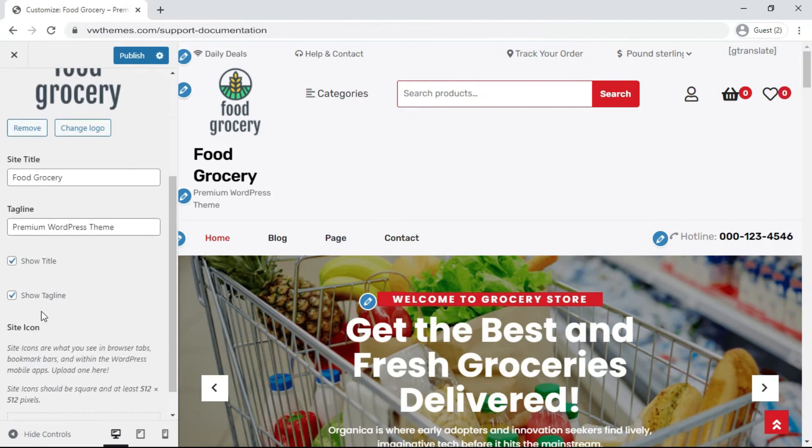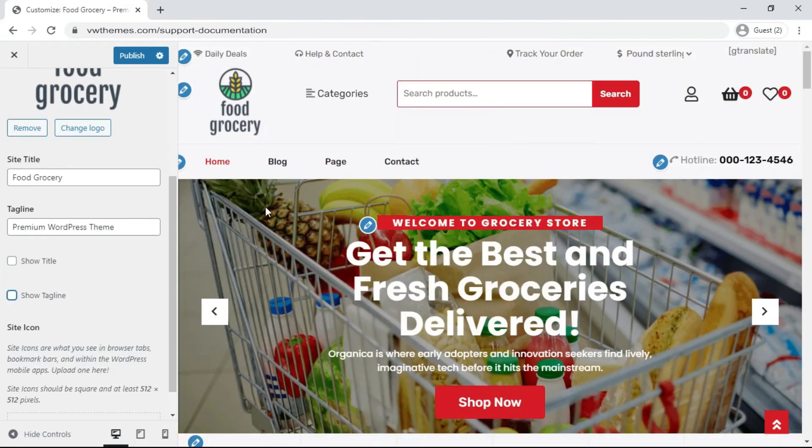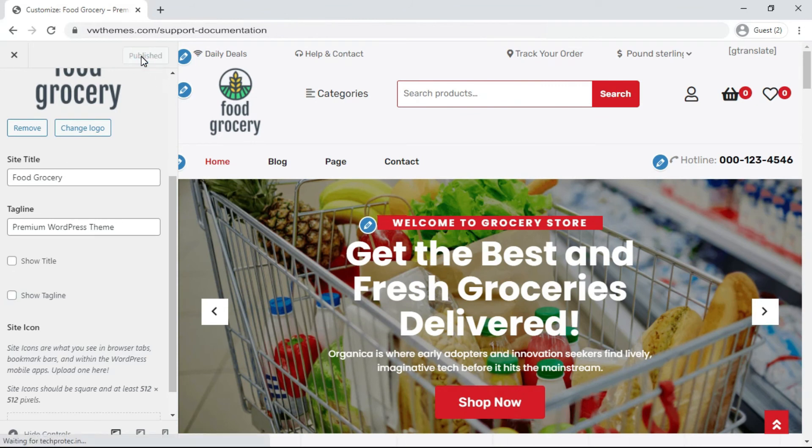To hide the tagline and title option from your website, remove this option. Click on Publish.